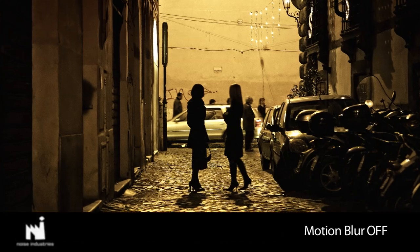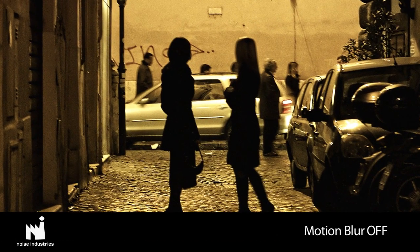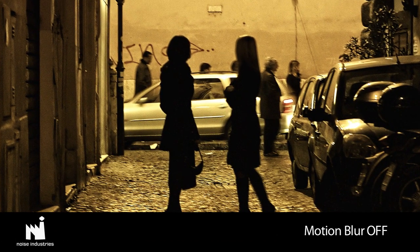Here is a version with motion blur turned off, so you can see how this feature really adds to the realism of the effect.